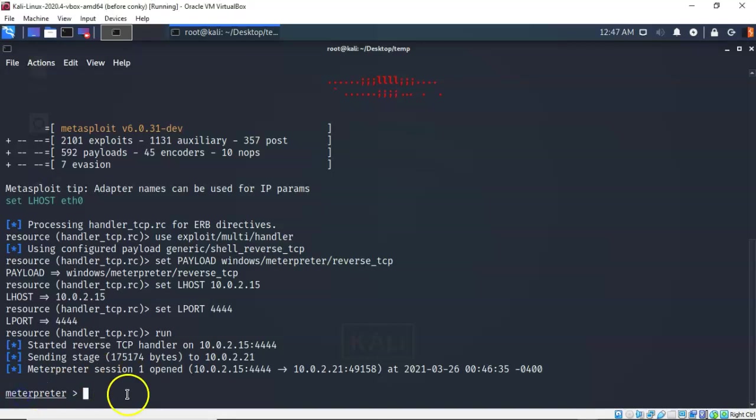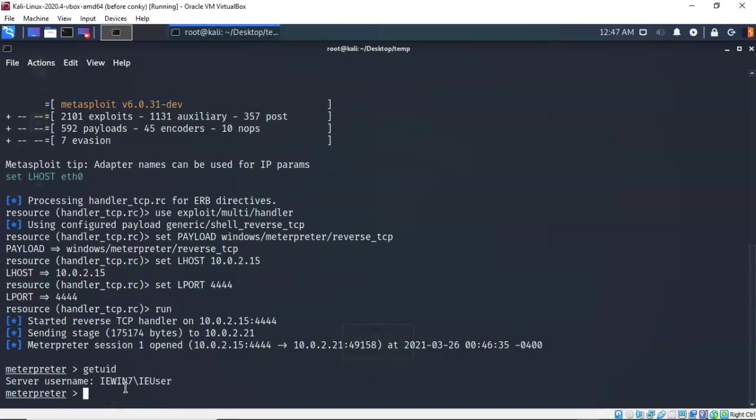Now to see who I am currently logged on as with the session between my Kali machine and the Windows 7 target, I can type in getuid. And it says I am currently logged on as IE user.